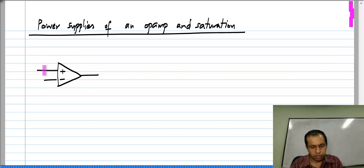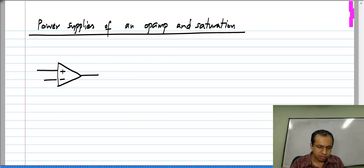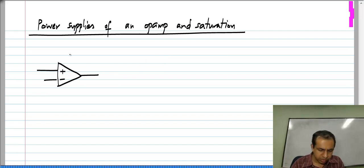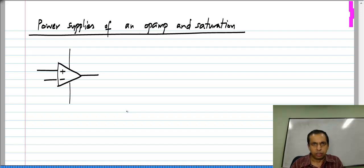So far I have been using the symbol for the op amp with three terminals: the non-inverting terminal, the inverting terminal, and the output. It turns out this is incomplete, and we need two more terminals to which we can attach the power supply.